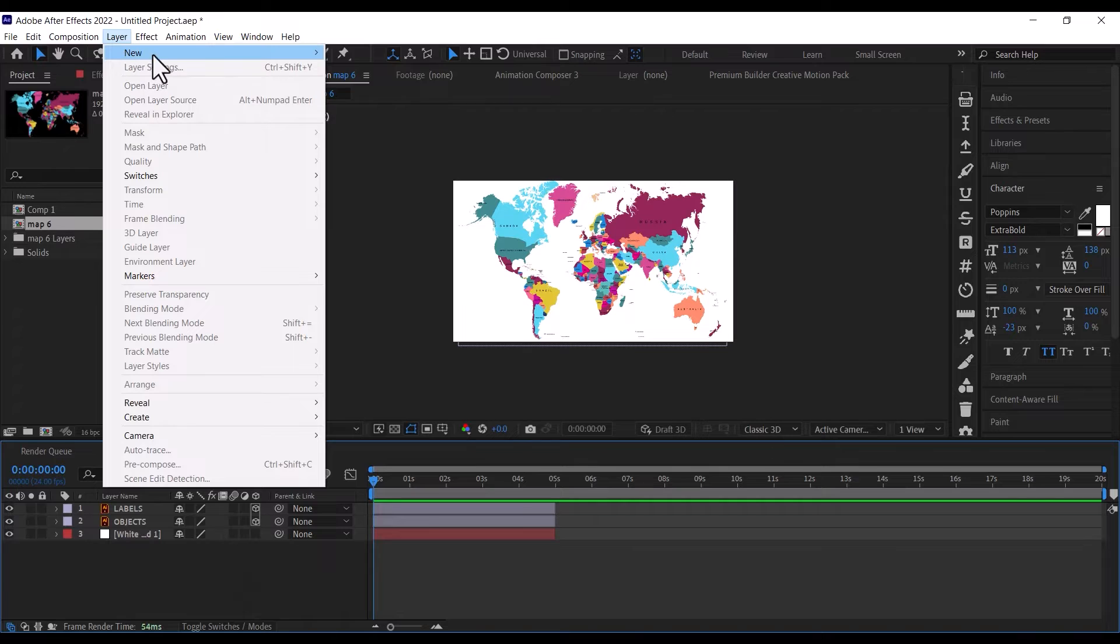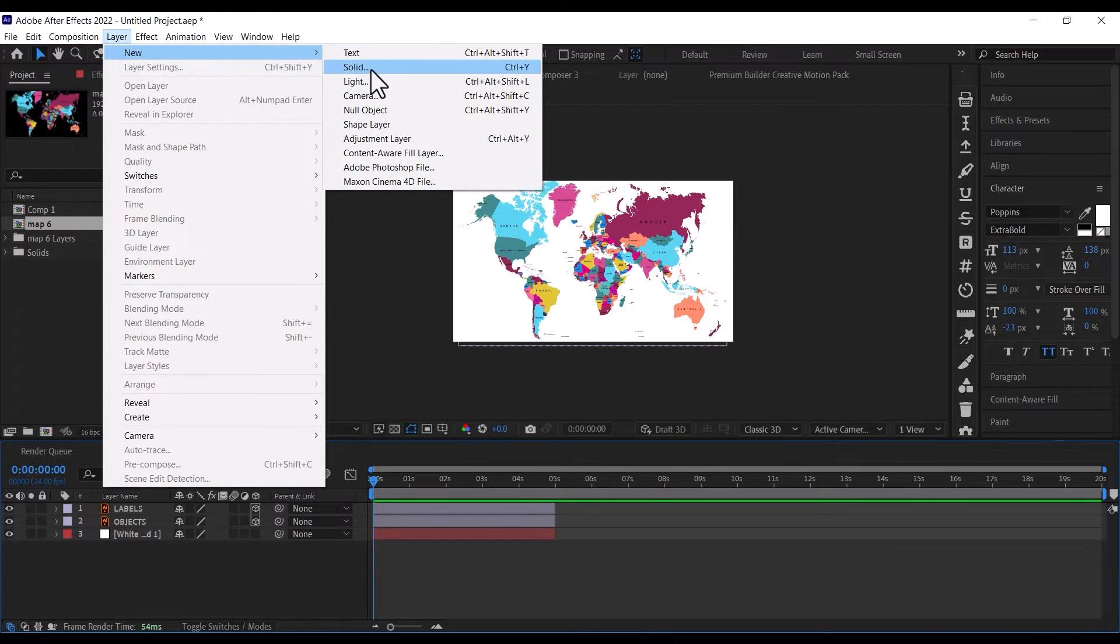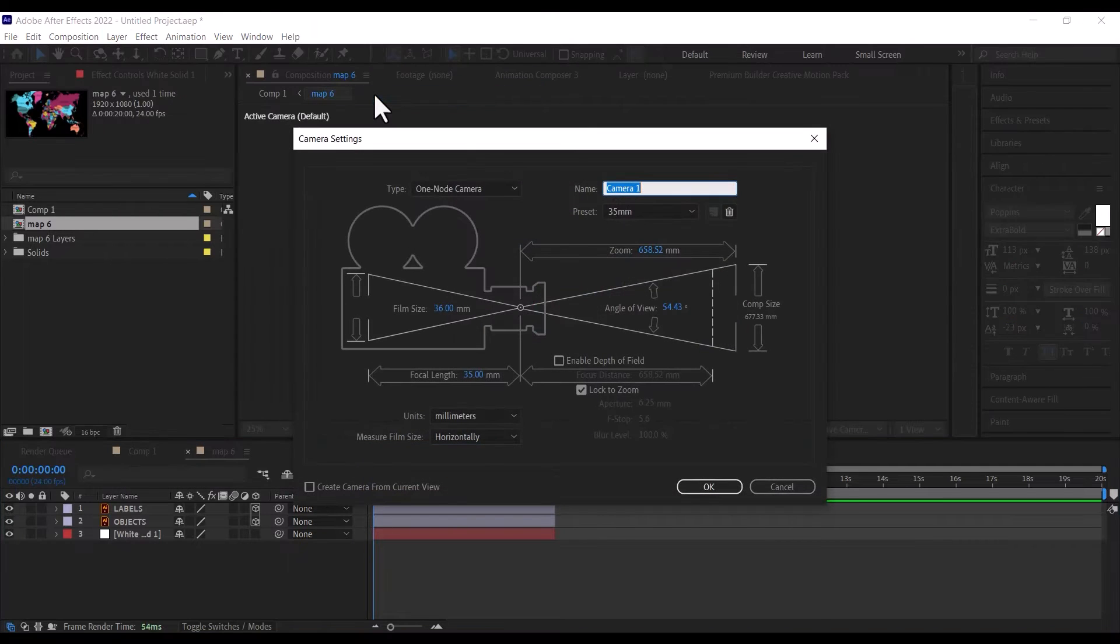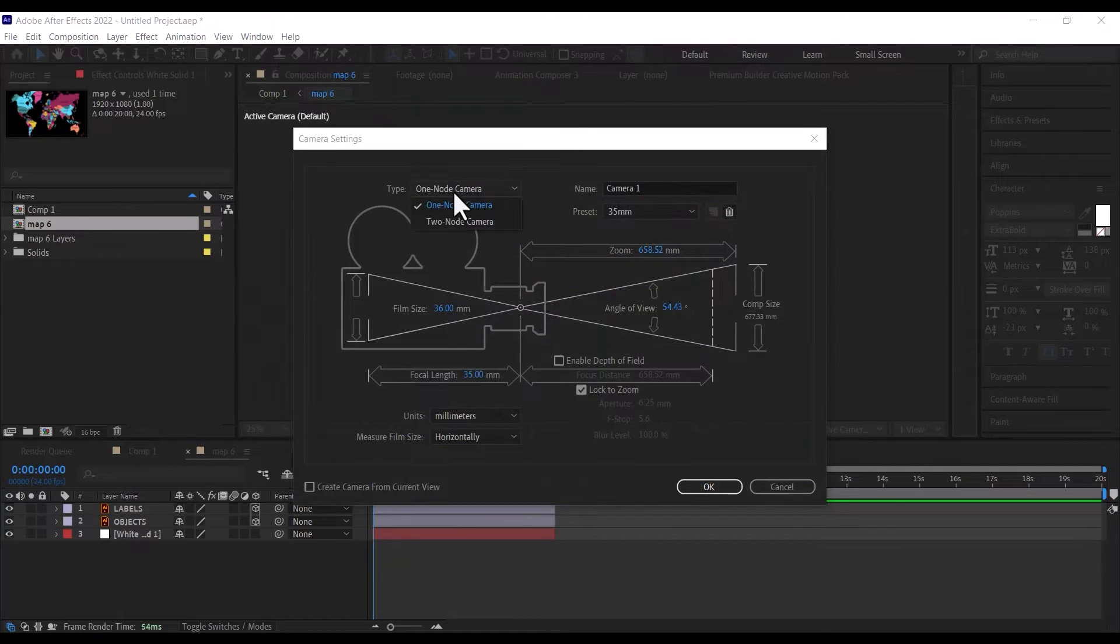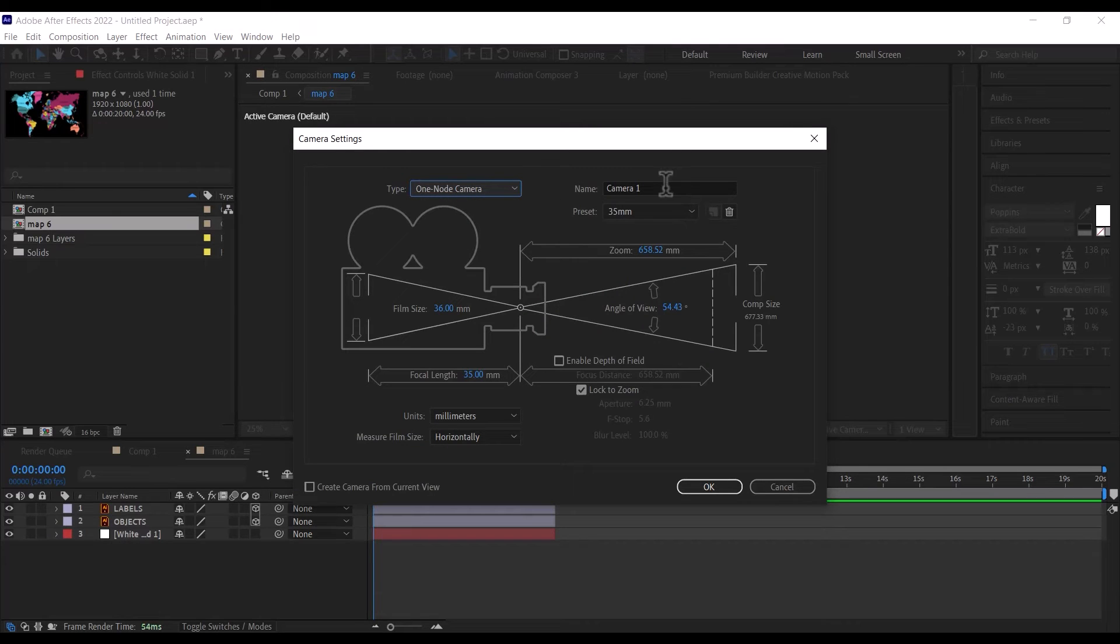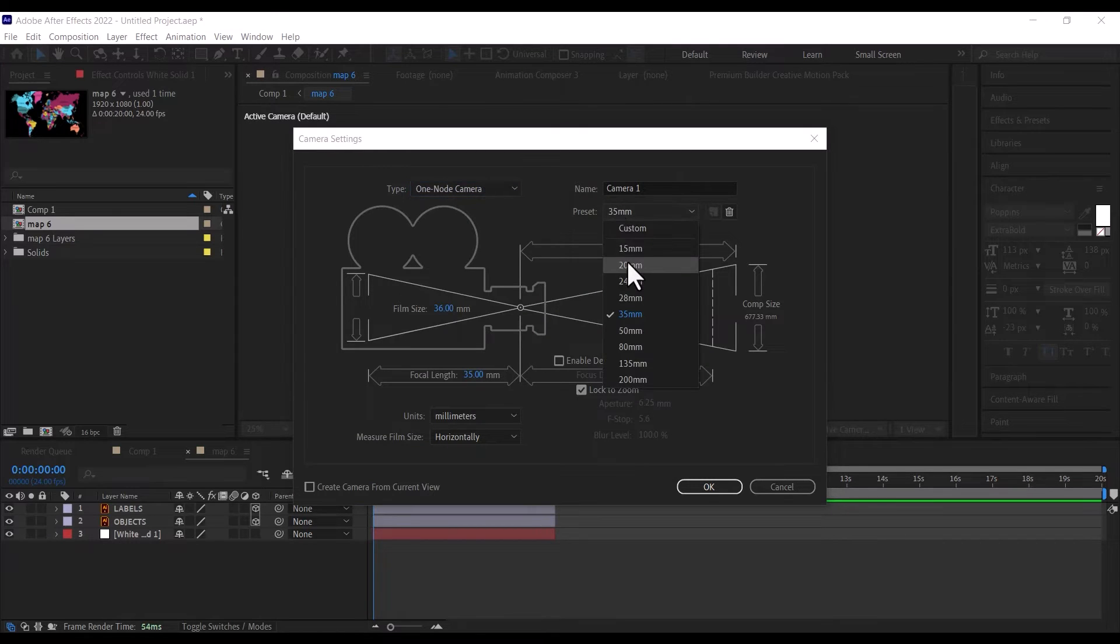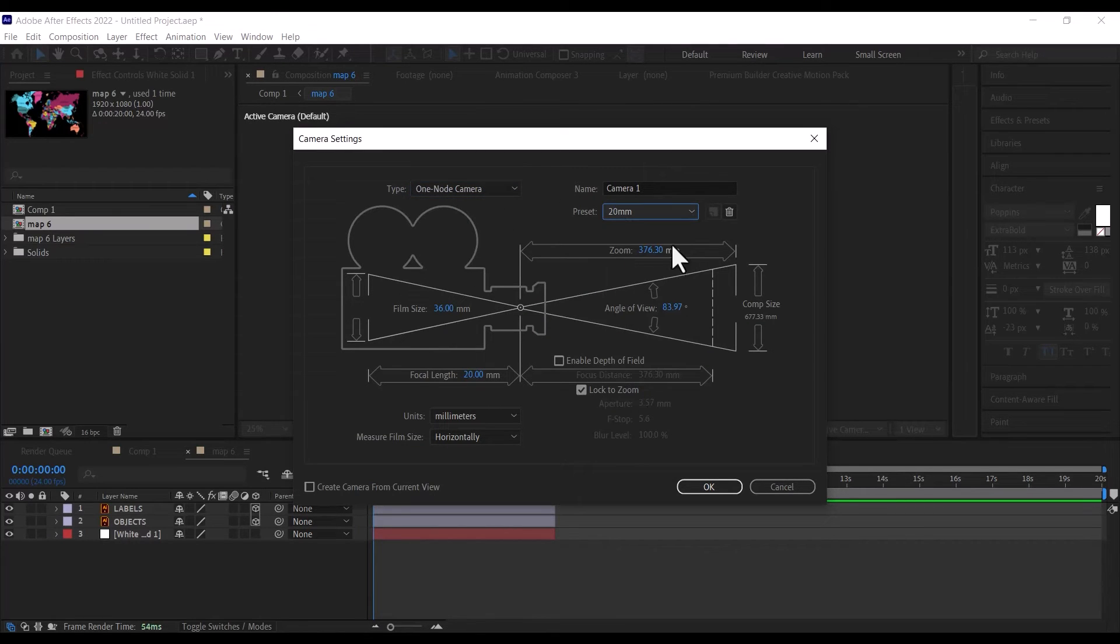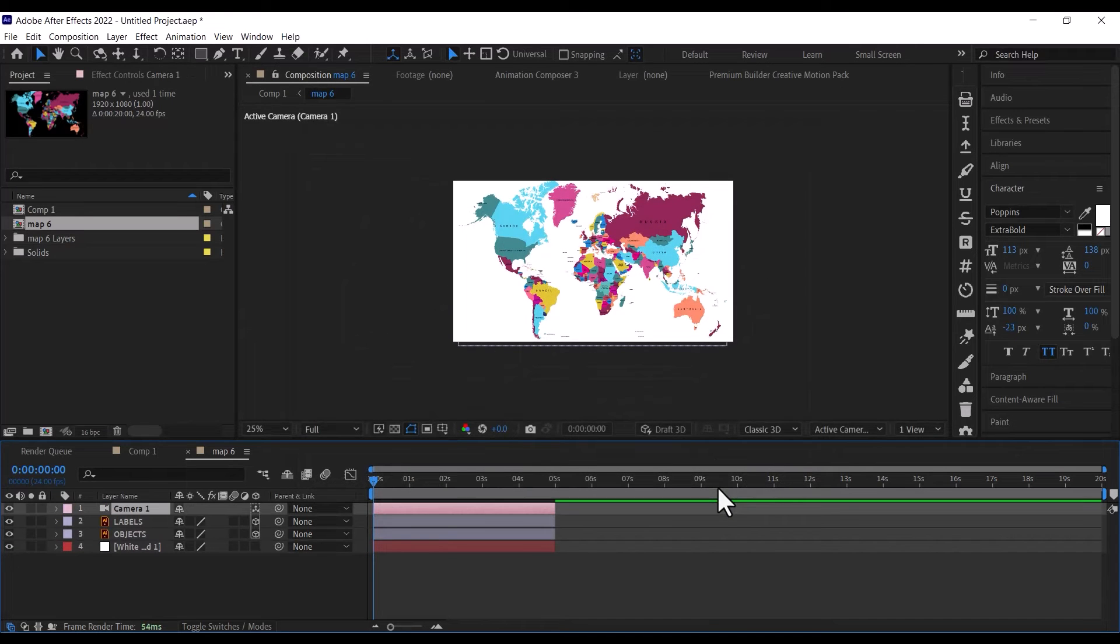After selecting and making them 3D, go up to Layers, hover over New, and click on Camera to create a Virtual Camera, set the Camera Type to 1 node, set the preset to 20mm, and leave the rest of the settings as it is, then click OK.